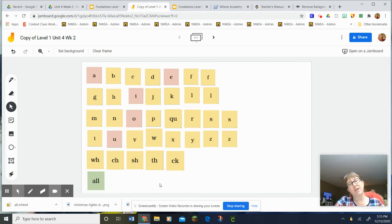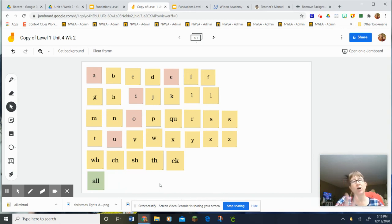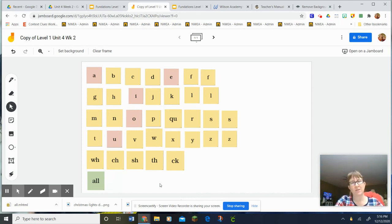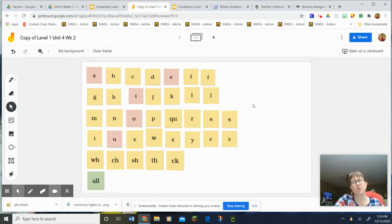Okay, the next word is fall. Everybody say fall. All. Go ahead and spell it. Drag your words over, say the letters out loud, and give your teacher a thumbs up.